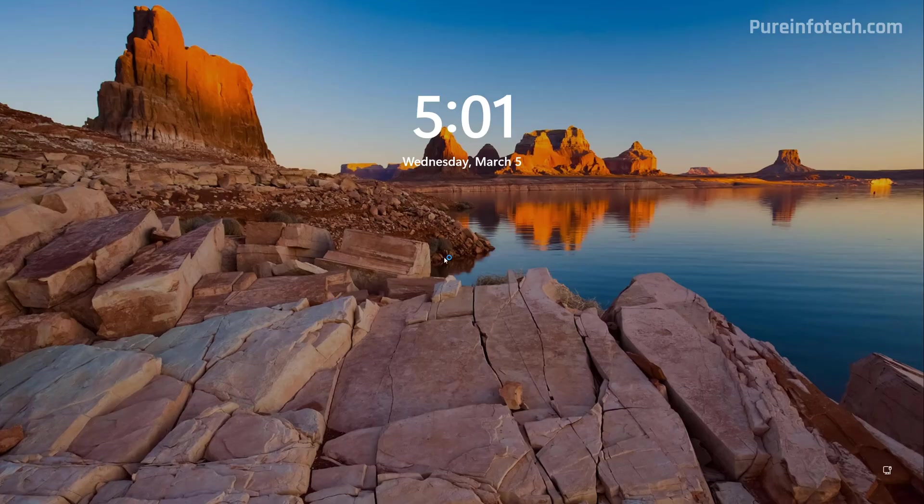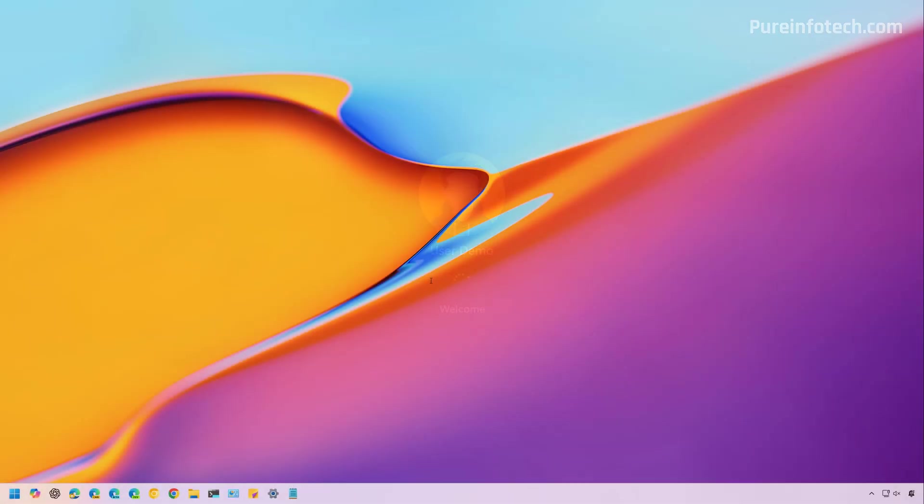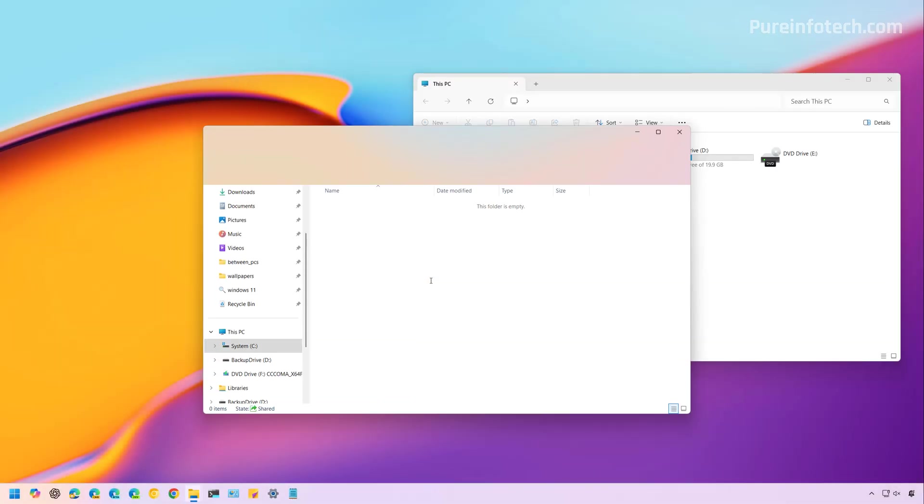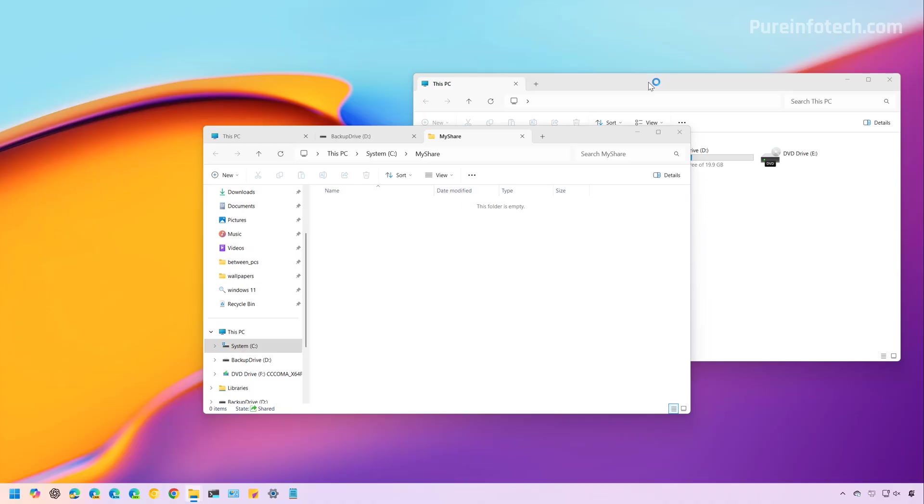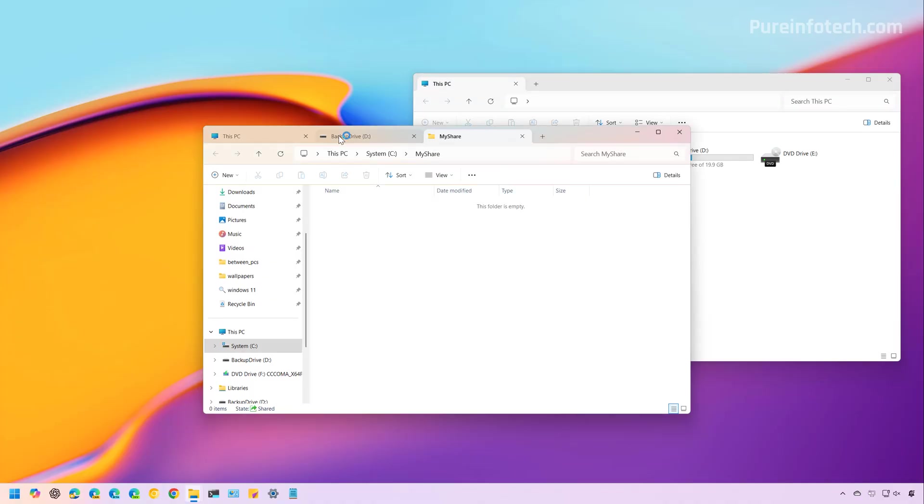And now I'm going to sign back in. Now, as you can see, the system not only restored the windows, but also the tabs.